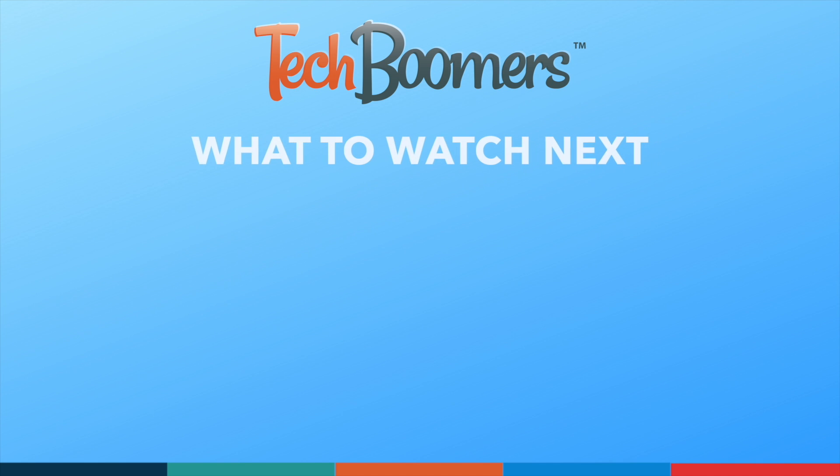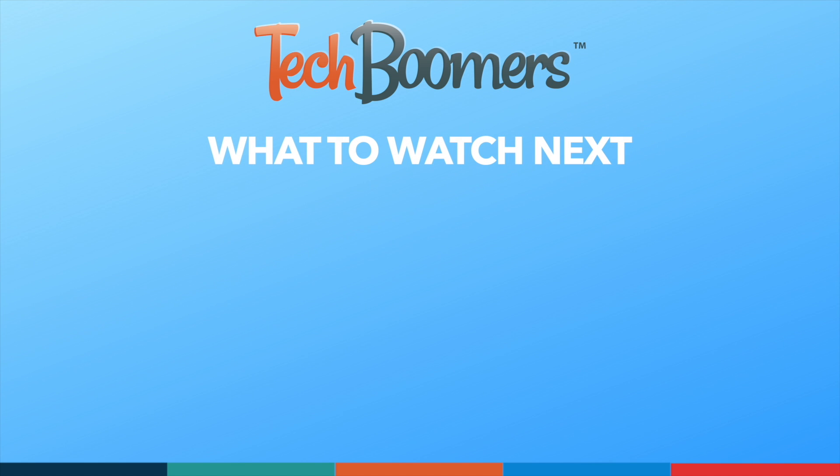If you found this video helpful, we'd love it if you'd hit the thumbs up button below and subscribe to our channel. We put out great new tech tutorials like this one every week.